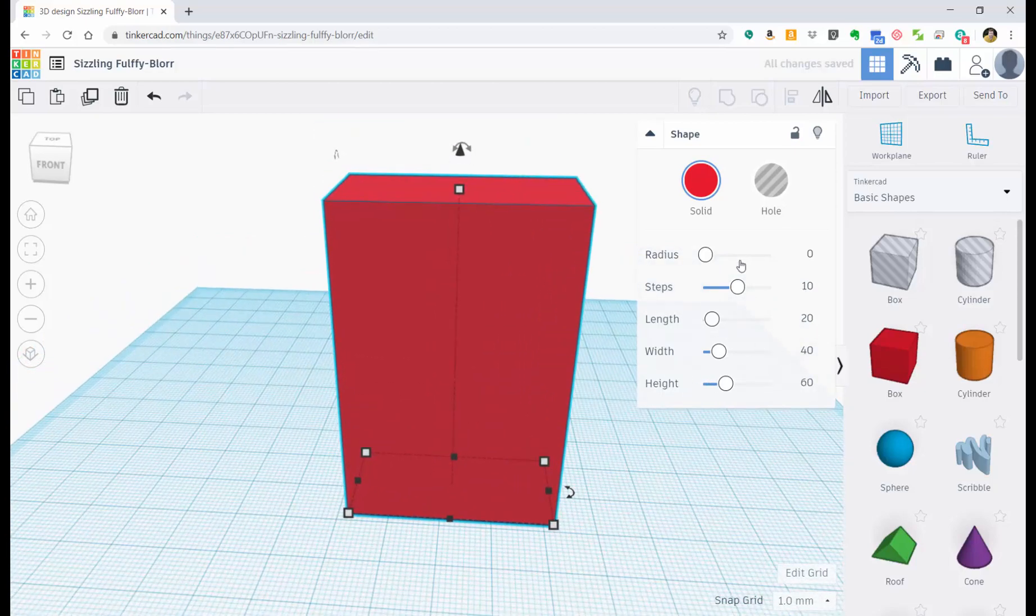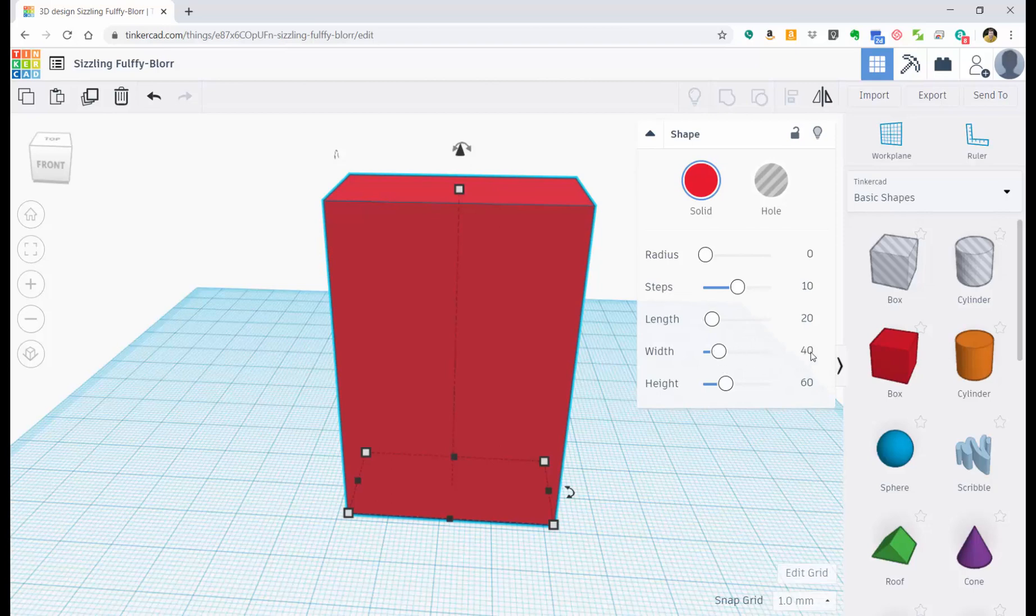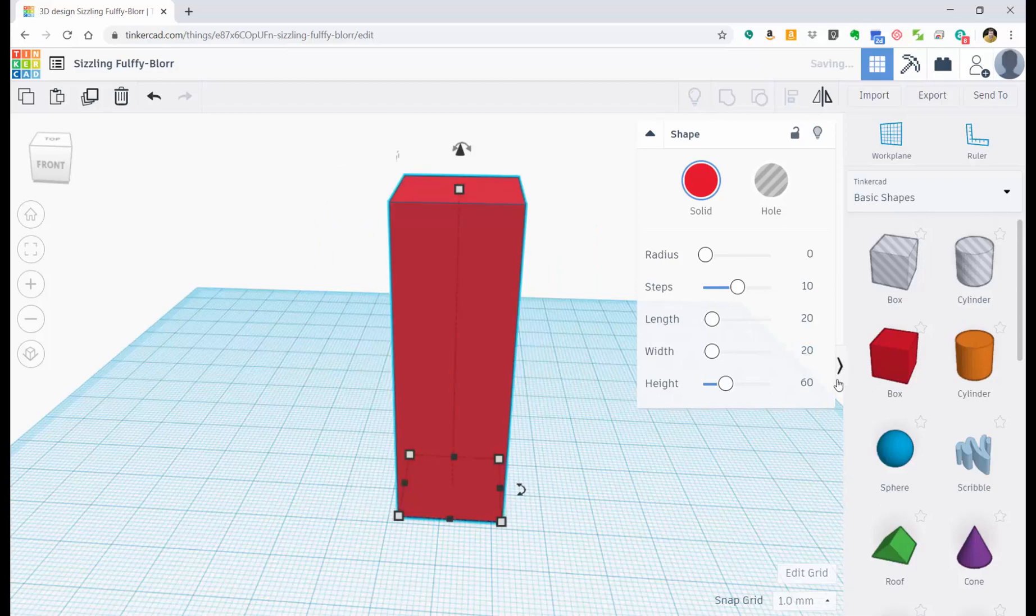So let's change this back down. Let's change these numbers to 20 and 20. So we're back to where we started.